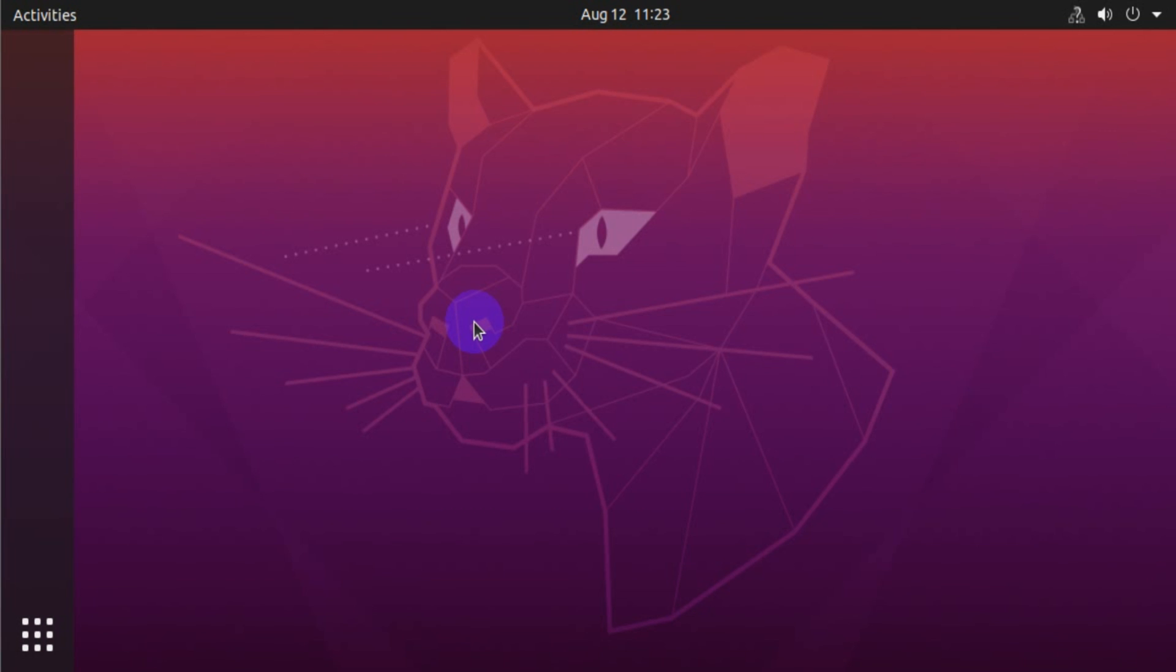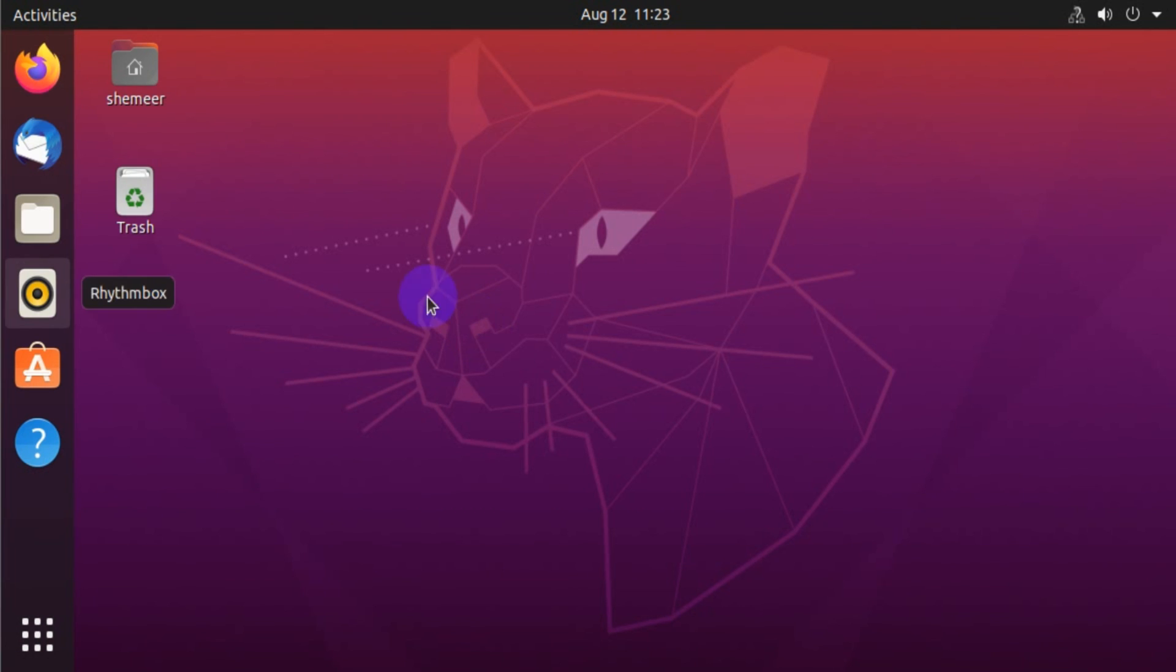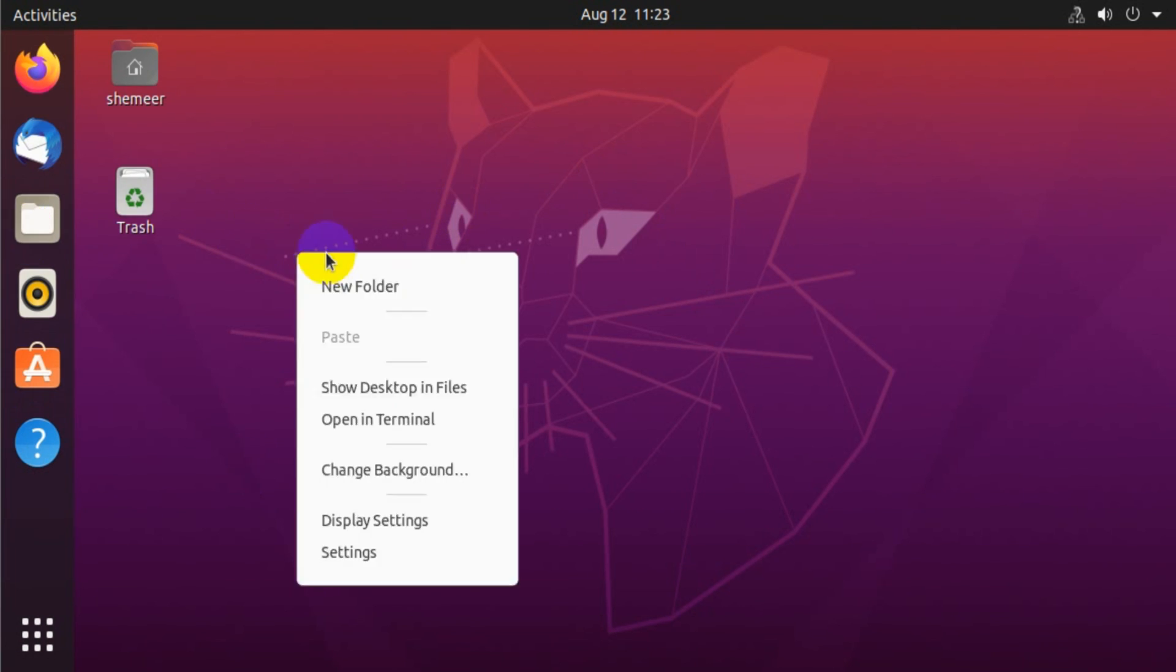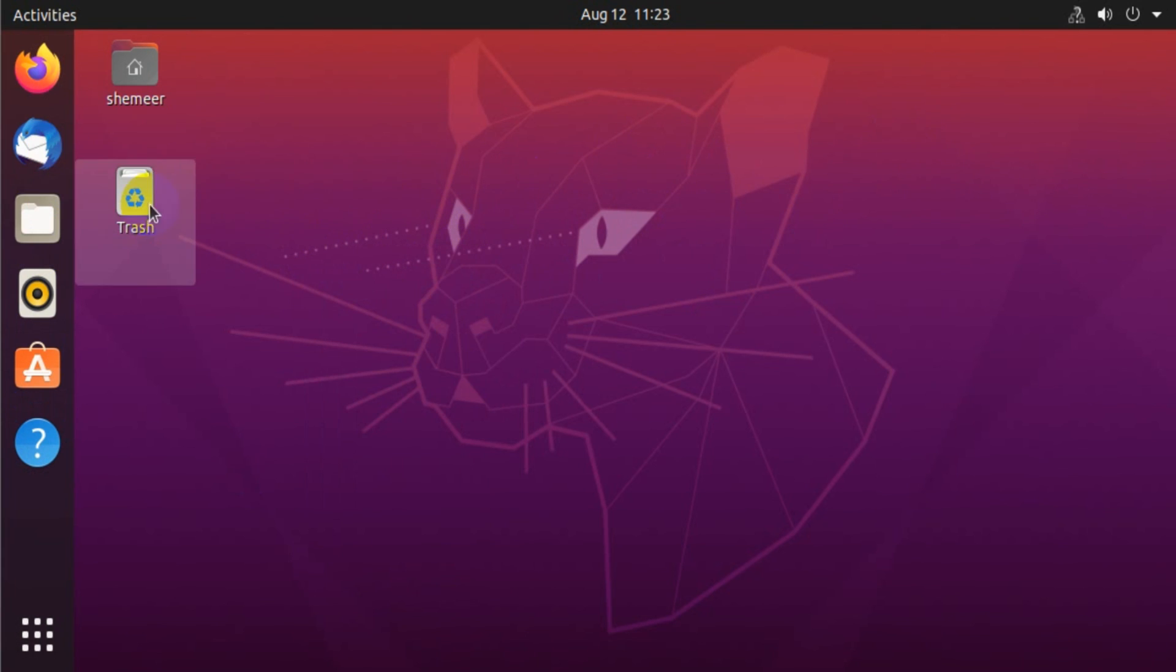It should be taking me to the desktop of Ubuntu. Let's wait for a few seconds, maybe it's because of the initial booting. Right, so we are in Ubuntu already. We are on the desktop, you can see the desktop windows and everything.